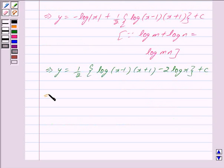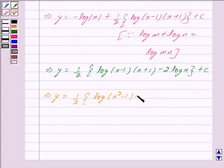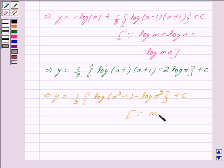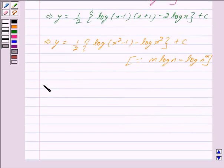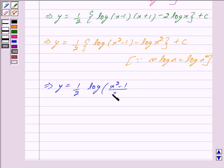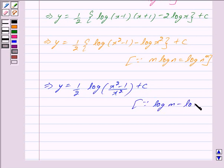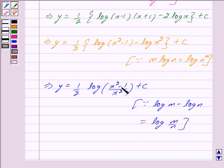This implies y is equal to 1 upon 2 into log of x minus 1 into x plus 1, where x minus 1 into x plus 1 is equal to x square minus 1. Also, 2 log x can be written as log x square, since we know that m log n is equal to log n to the power m. Therefore y is equal to 1 upon 2 into log of x square minus 1 upon x square plus c, using the property that log m minus log n is equal to log m upon n. We mark this as equation 2.